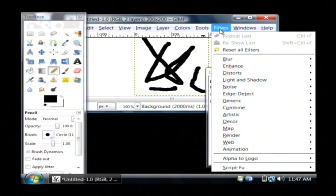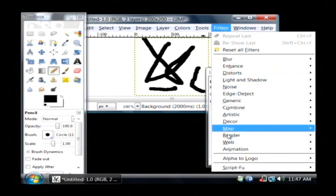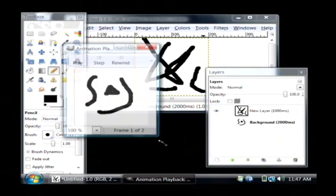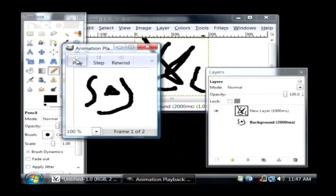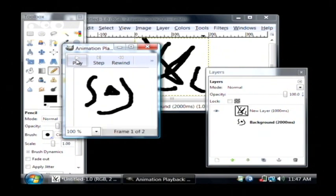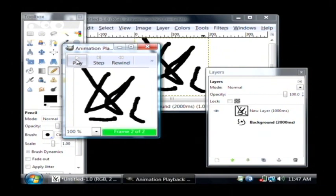Let's view a preview by going to Filters, Animation, and then Playback. Click Play. As you can see, our animation is displaying.